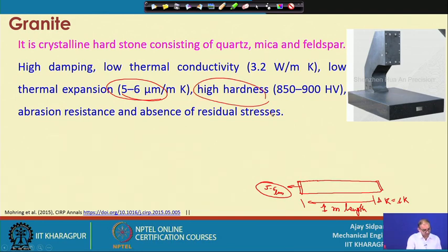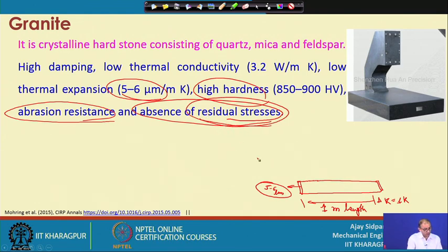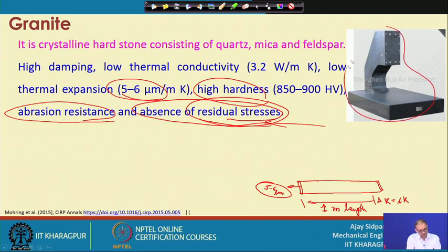High hardness is another parameter for selecting granite for micro machine parts. Abrasion resistance is present, and there is an absence of residual stresses — unlike cast iron or steel components that must be machined or cast, introducing residual stresses that require stress relief before final use. With granite, you do not need post-processing to relieve stresses, whereas cast iron structures require a stress-relieving operation after processing.